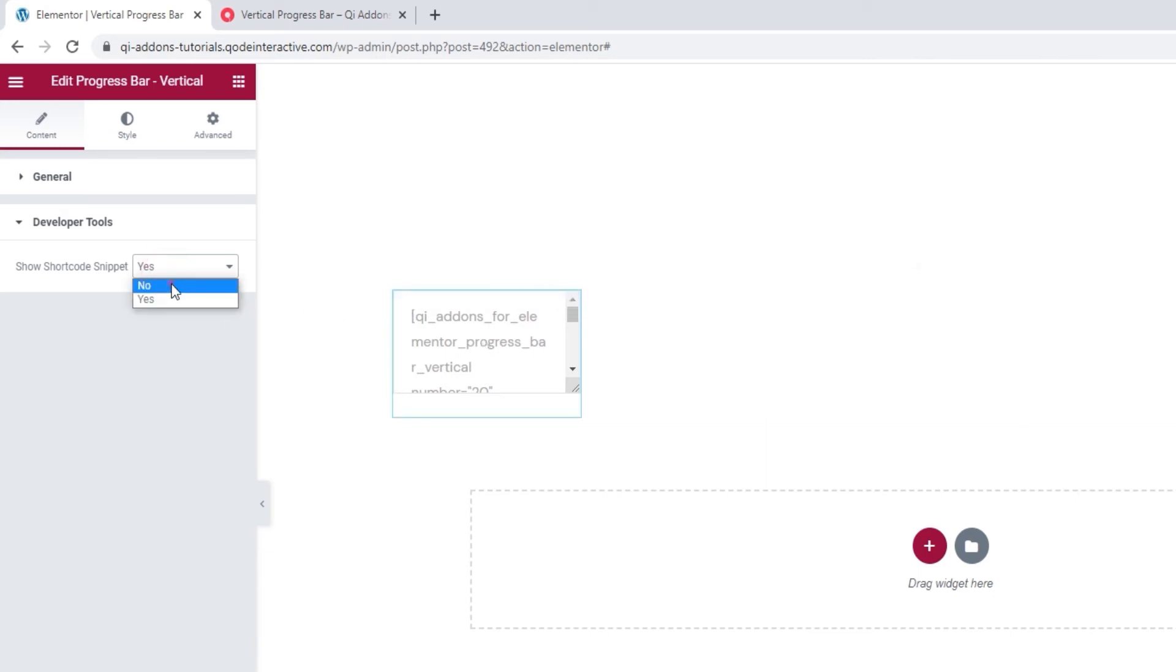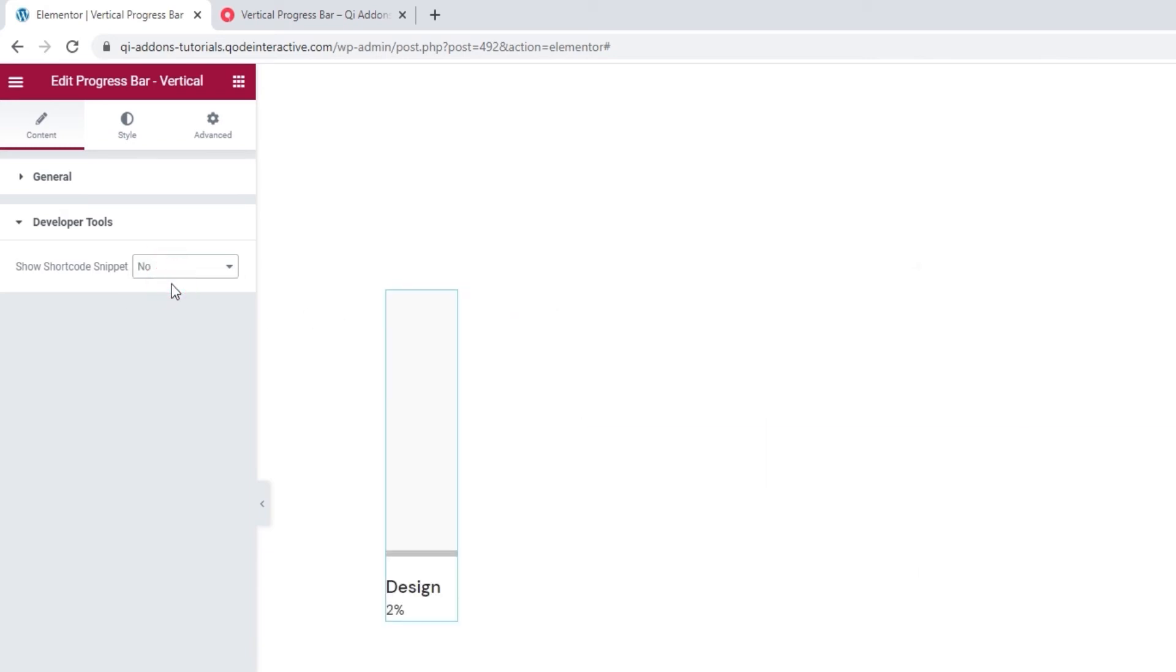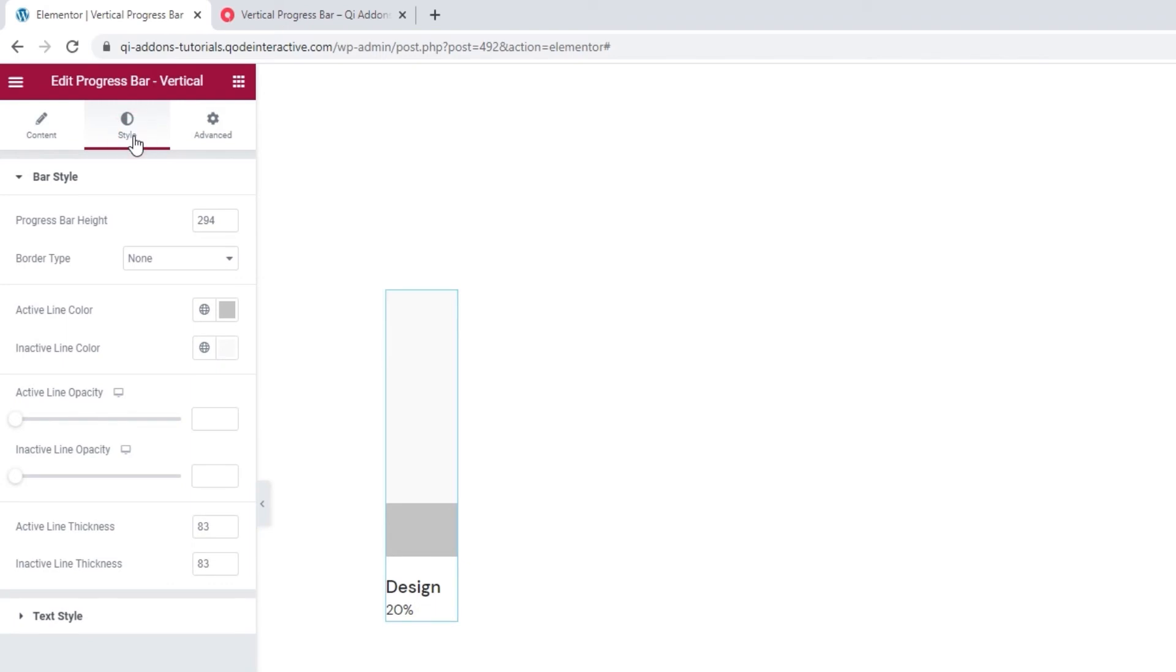Alright? That's it. Let's get back to the style tab and finally go through the text style options I mentioned earlier.